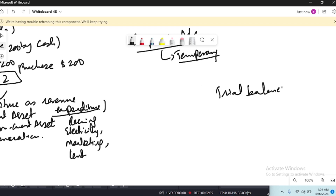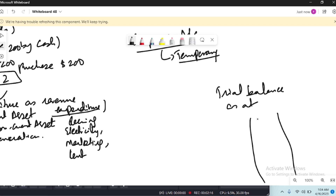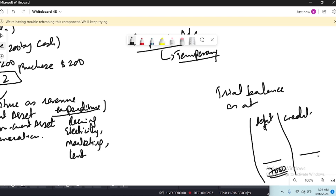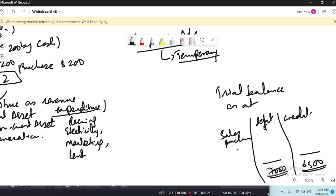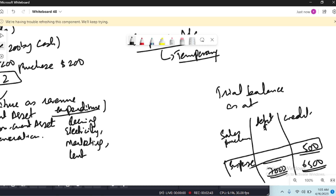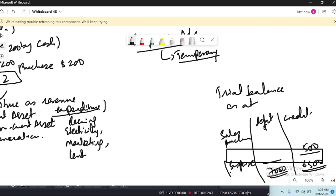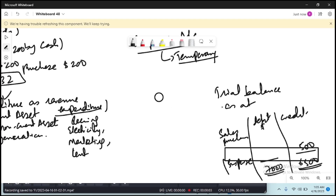For example, in a trial balance the debit side was $7,000 and the credit side was $6,500. The $500 difference is placed in a suspense account to balance it temporarily. Once the errors are rectified, the suspense account will come down to zero.